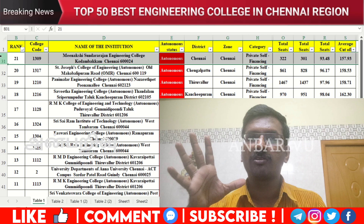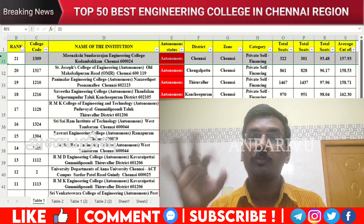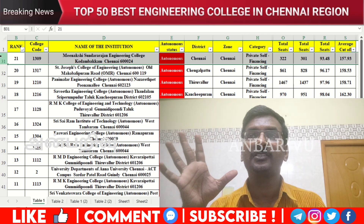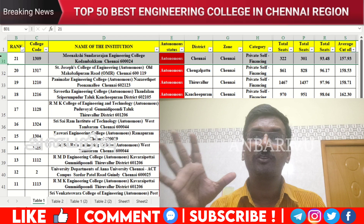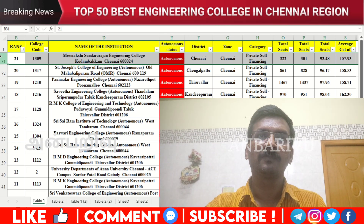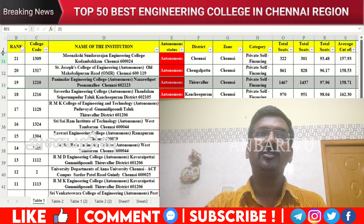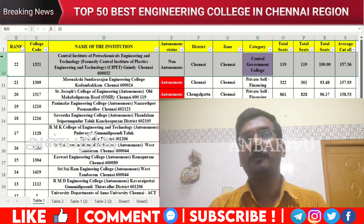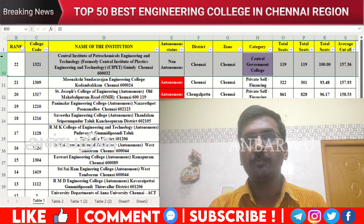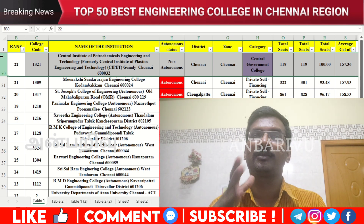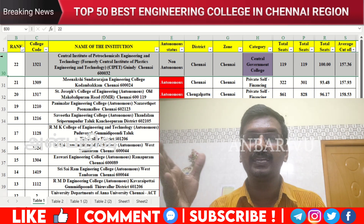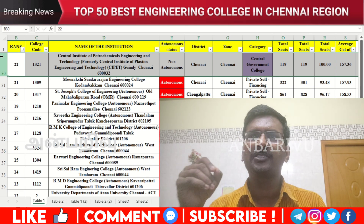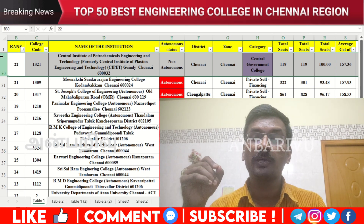The twentieth option is Central Institute of Petrochemical Engineering Technology — average cutoff 158.53. The twenty-first option is Central Institute of Petrochemical Engineering Technology (CIPET) — counseling code 1321, non-autonomous institution, average cutoff 157.36.